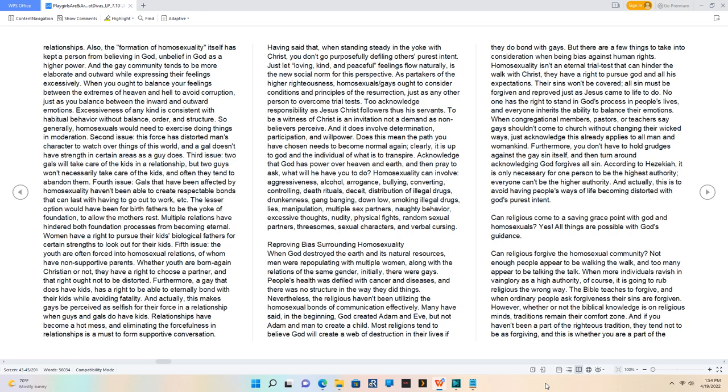Can religious come to a saving grace point with God and homosexuals? Yes, all things are possible with God's guidance.